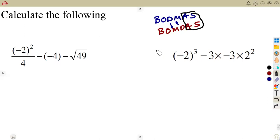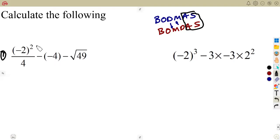Most of these questions are just a continuation from what you had before. Make sure that you watch the introduction. We are given the first question: calculate minus 2 to the exponent of 2, over 4, minus 4, minus the square root of 49.